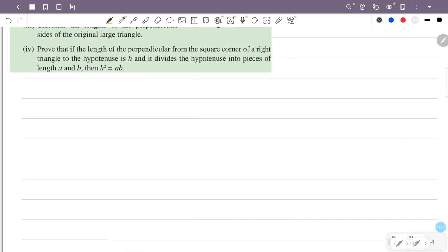Fourth question: prove that if the length of the perpendicular from the square corner of a right triangle to the hypotenuse is H, and it divides the hypotenuse into pieces of length A and B, then H squared equals AB. This is a right triangle with a square corner. The perpendicular to the hypotenuse has length H, dividing the hypotenuse into A and B. We need to prove H squared equals AB.